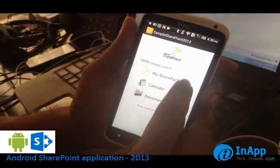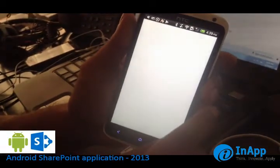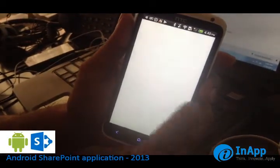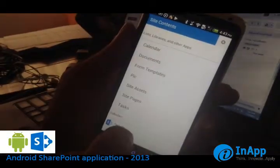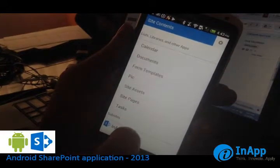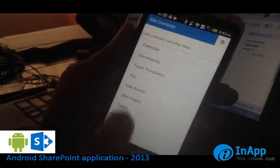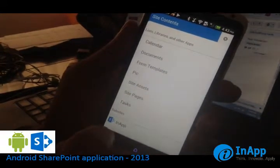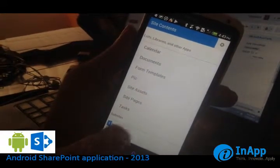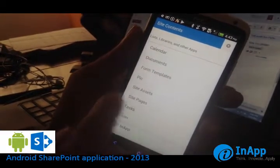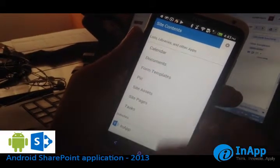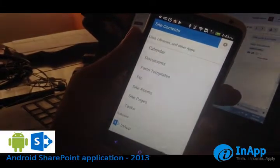First we will see the SharePoint server, I mean the website. You will see the website, which is a mobile-friendly view. You can see the calendar, the documents, the form templates, pictures, and all those here.